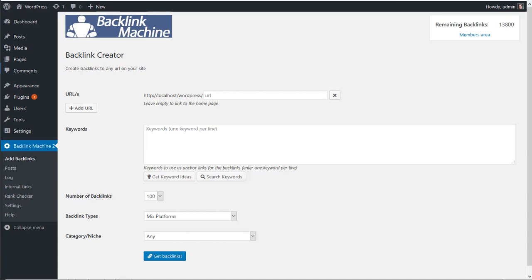So in this video, we're going to see how to use Backlink Machine to create backlinks to posts in your site. Here's how you can manually select any URL.